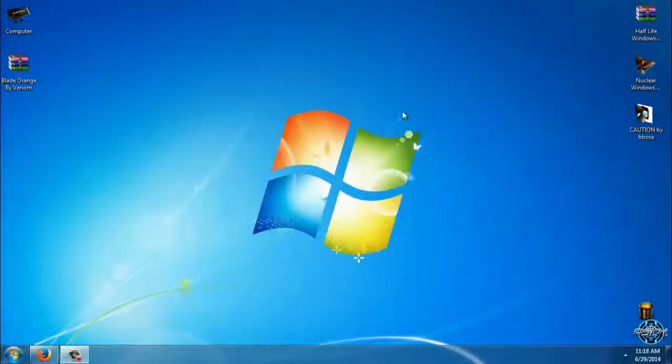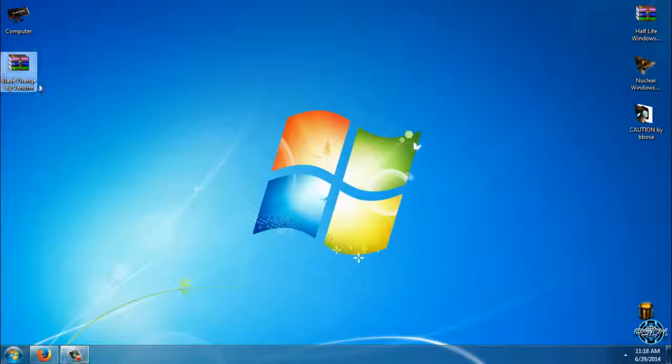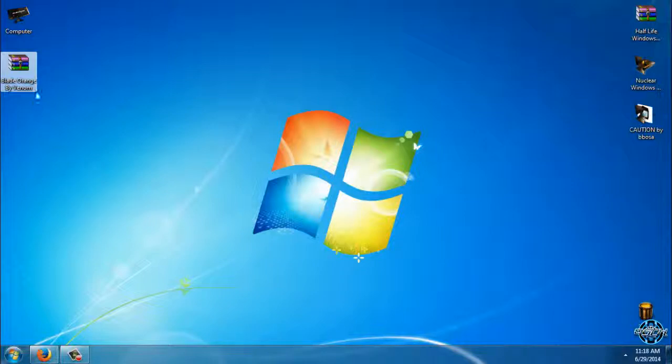Hello everyone, and for today I have Blade Orange Windows 7 theme. Blade Orange theme is made by Mr. Grim but it's recolored by Venom.